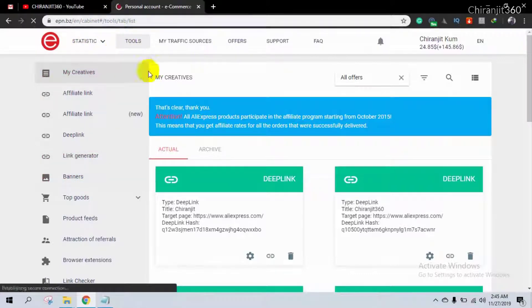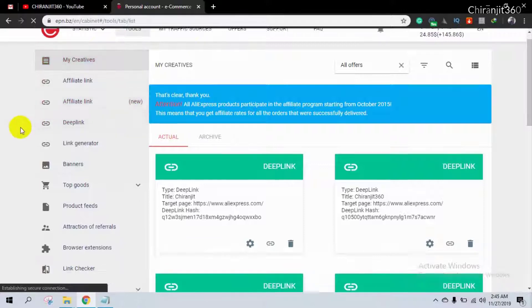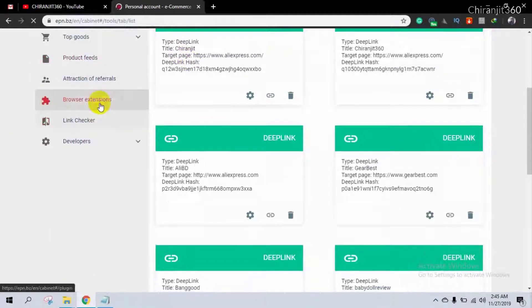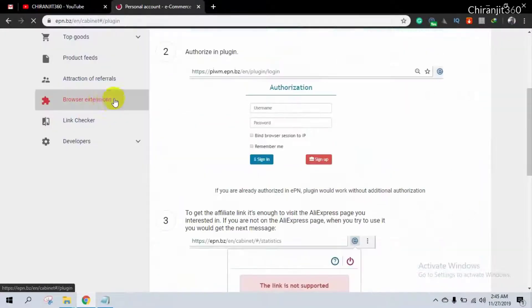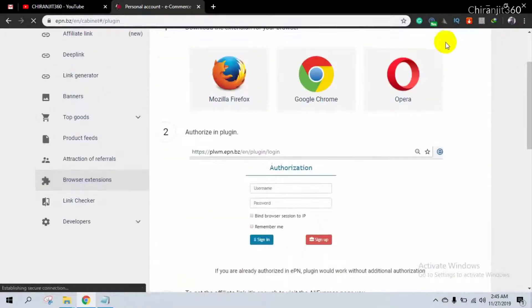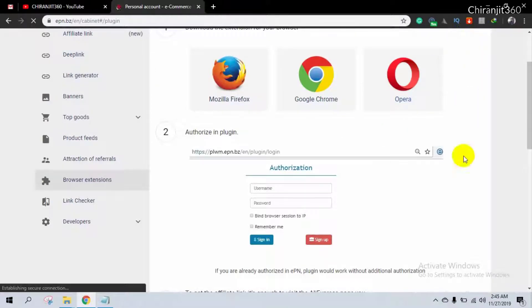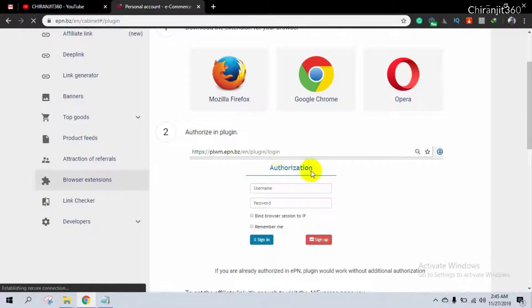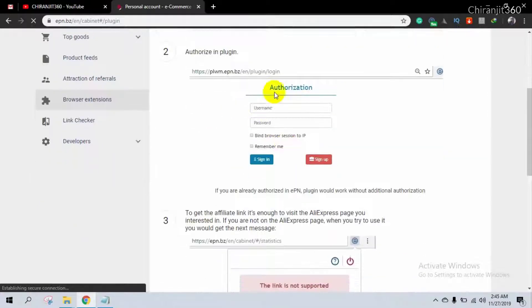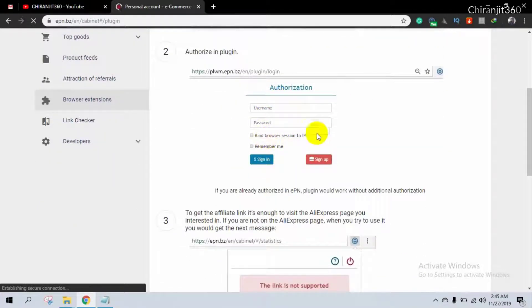After that, login to your EPN dashboard, then scroll down and you see browser extension. If you didn't already add your browser extension, then you can do it easily. You see there is an example how you can create your affiliate link easily.